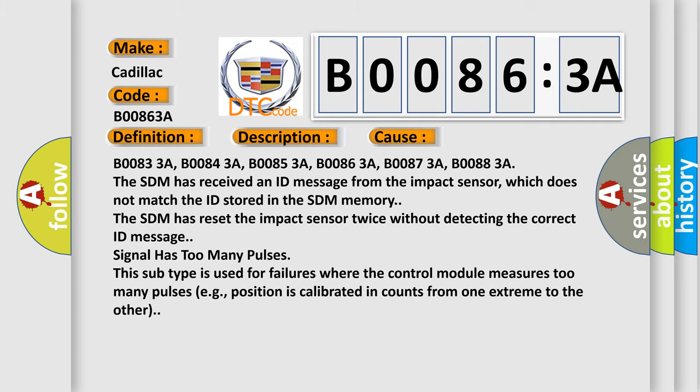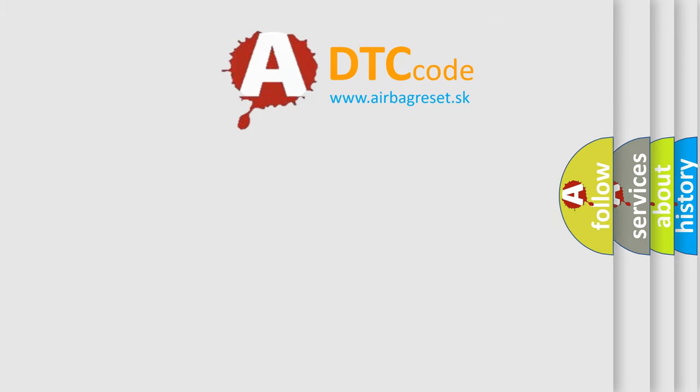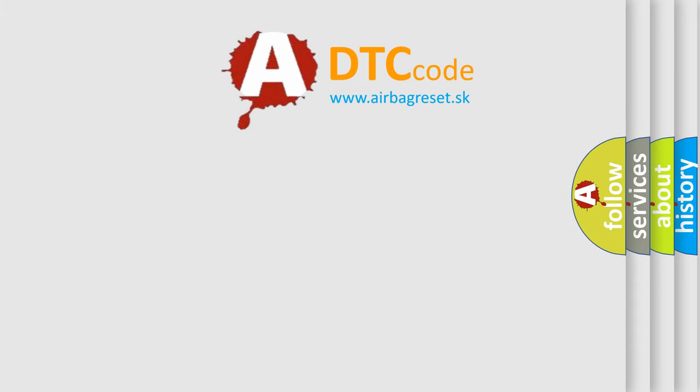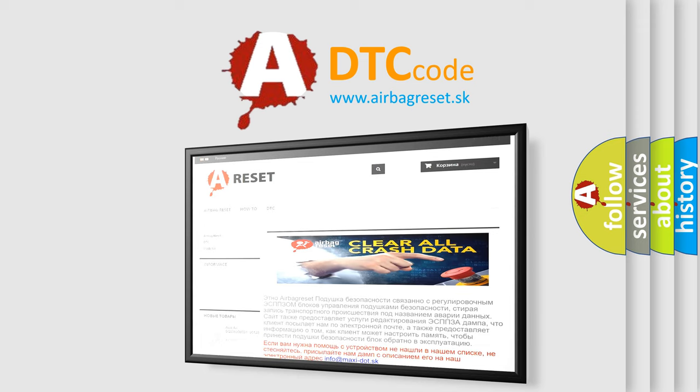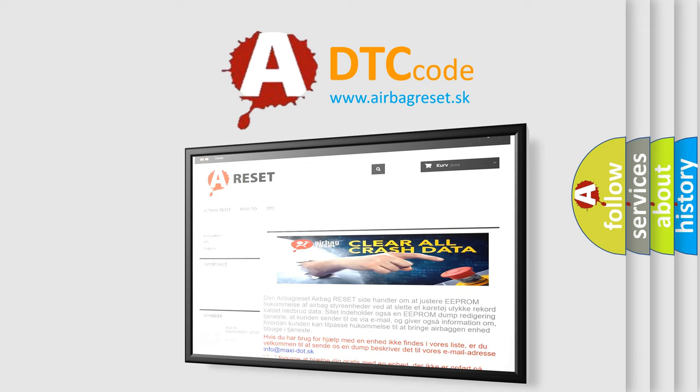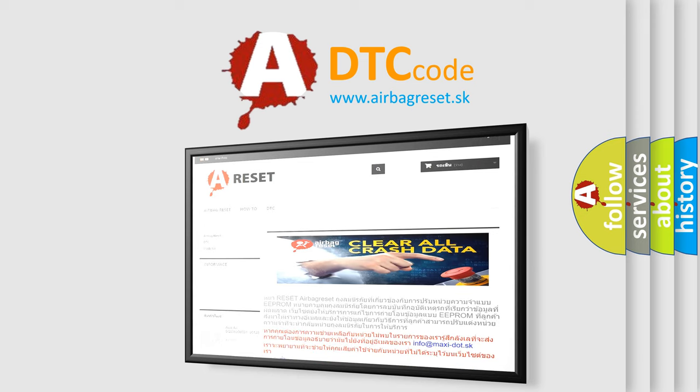The Airbag Reset website aims to provide information in 52 languages. Thank you for your attention and stay tuned for the next video.